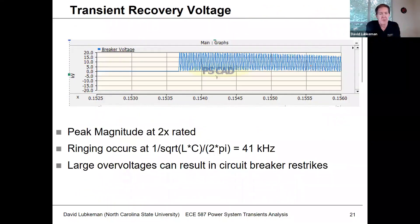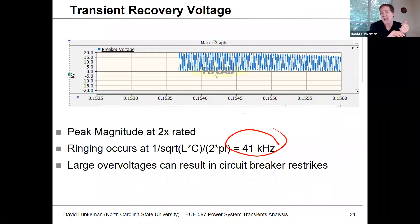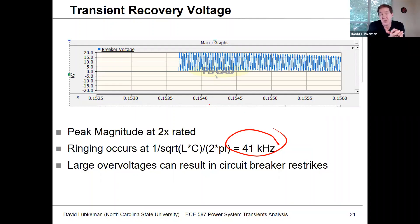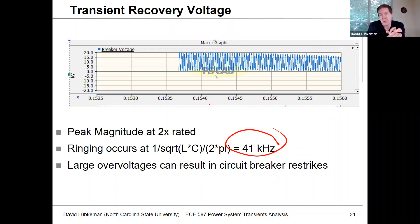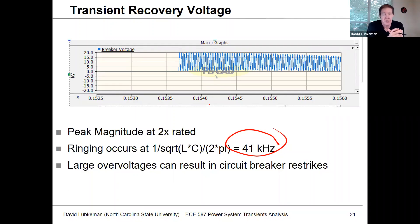This summarizes what you see in terms of peak magnitude occurring at such a high frequency, associated with the term we'll see quite often this semester: one over the square root of LC. That's the frequency associated with an LC circuit. Divide that by two pi and you get it in kilohertz.